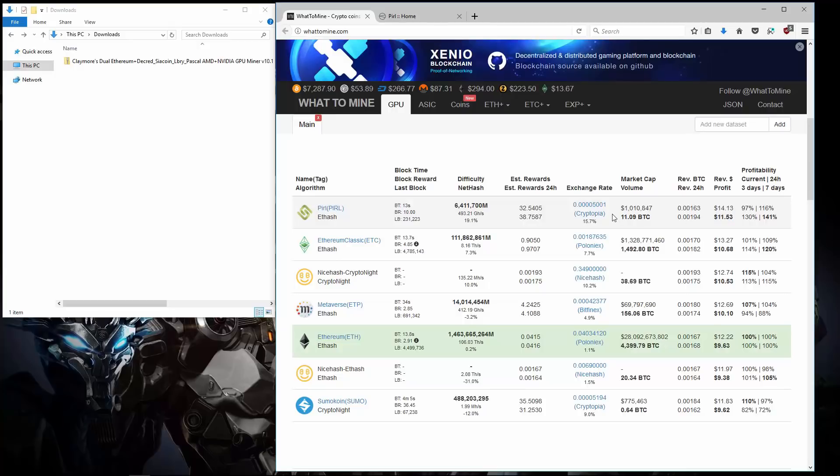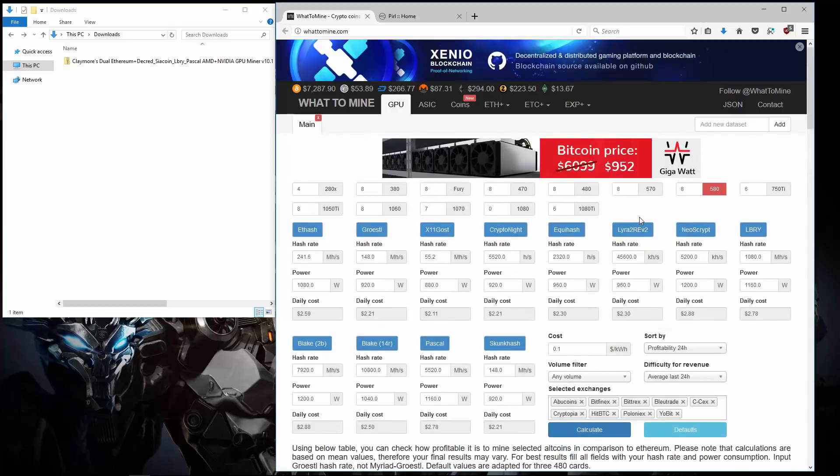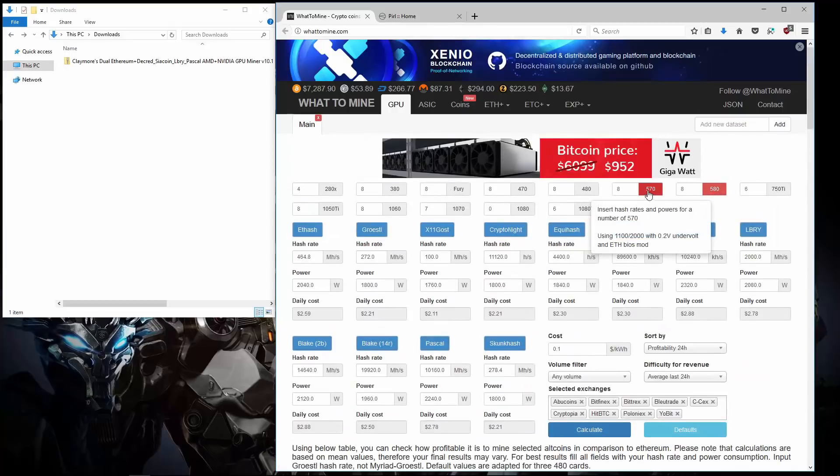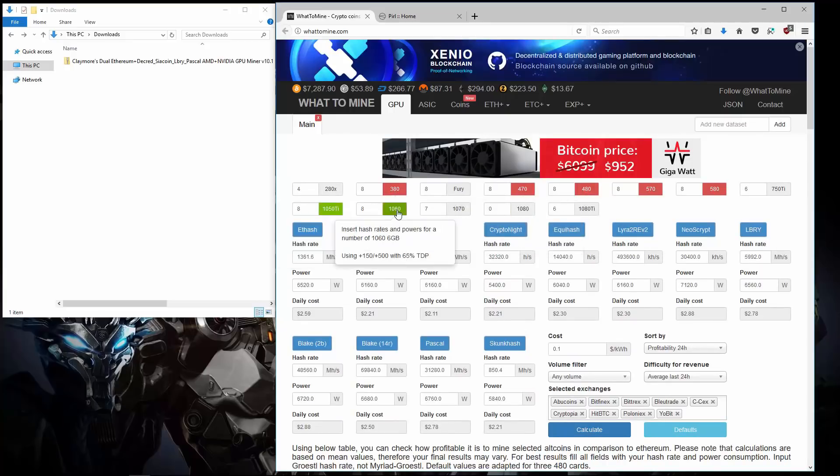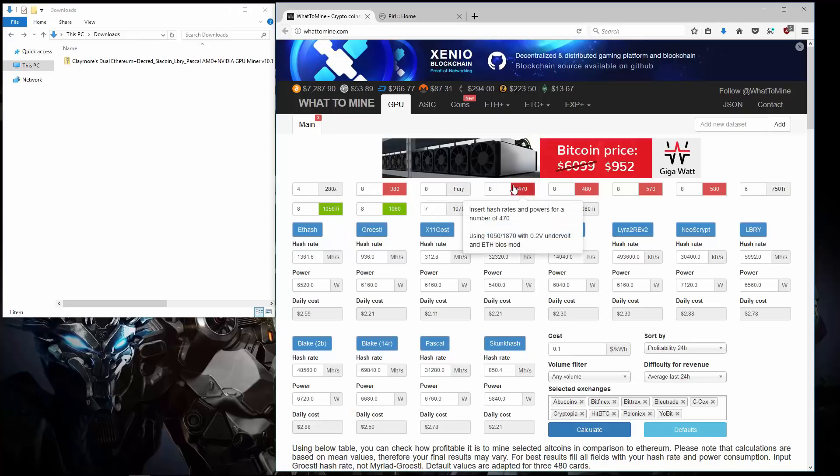You can trade, buy or sell Pyral on Cryptopia. And you can mine it with 580's, 570's, 480's, 470's, 380's, 1050Ti's, 1060's. Those are the best cards for mining Pyral.